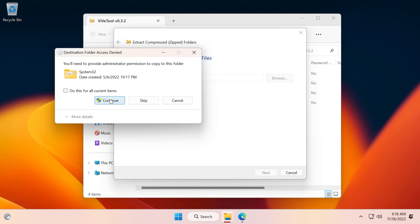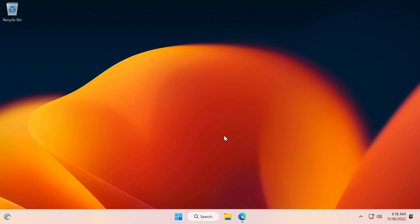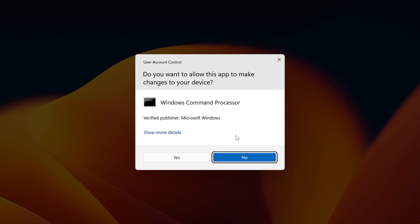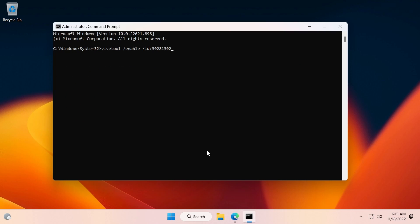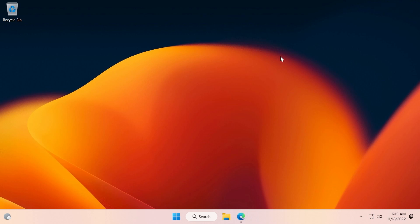Now you're going to have to open up the search box, type in CMD, click on Run as Administrator, and on User Account Control click on Yes. In the CMD, you're going to have to copy and paste in this command from the article below in the video's description. Press Enter.